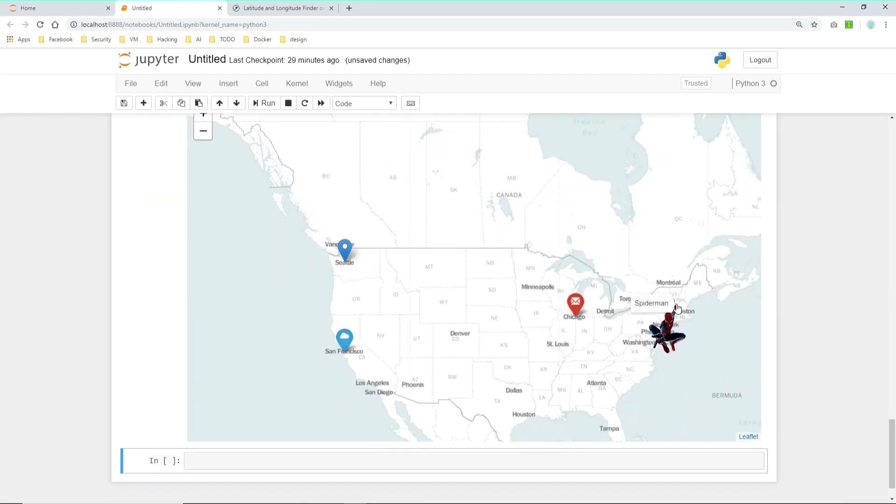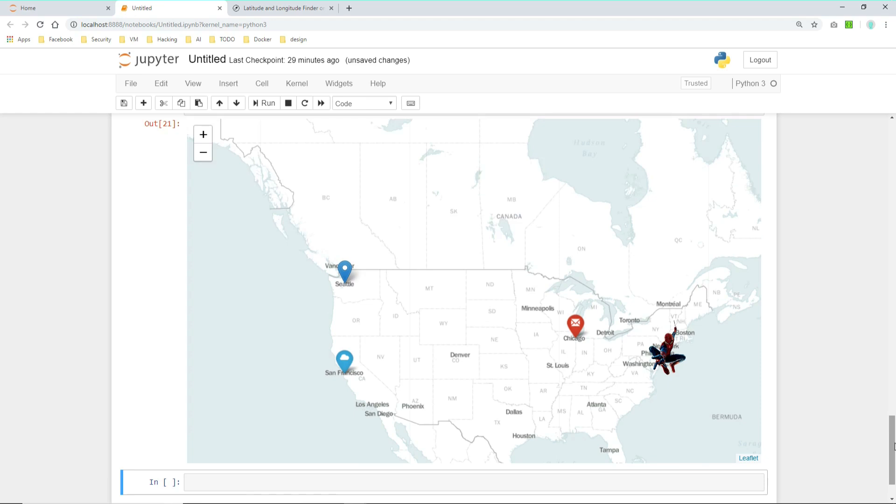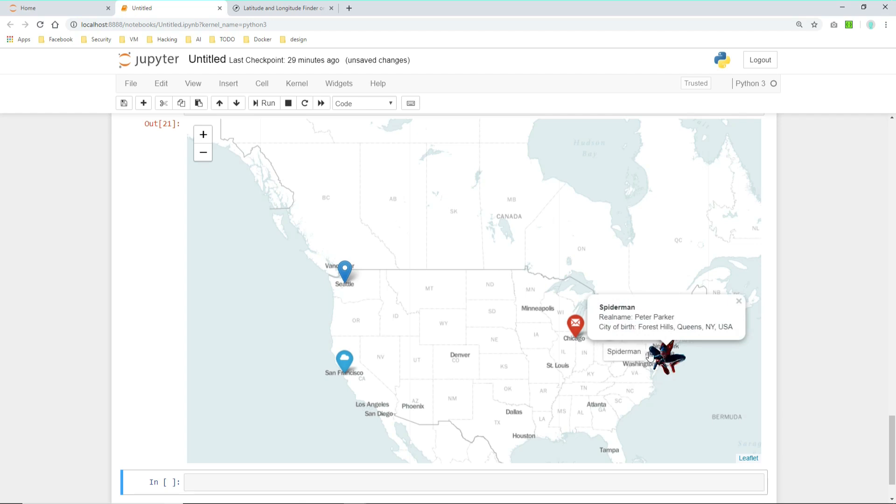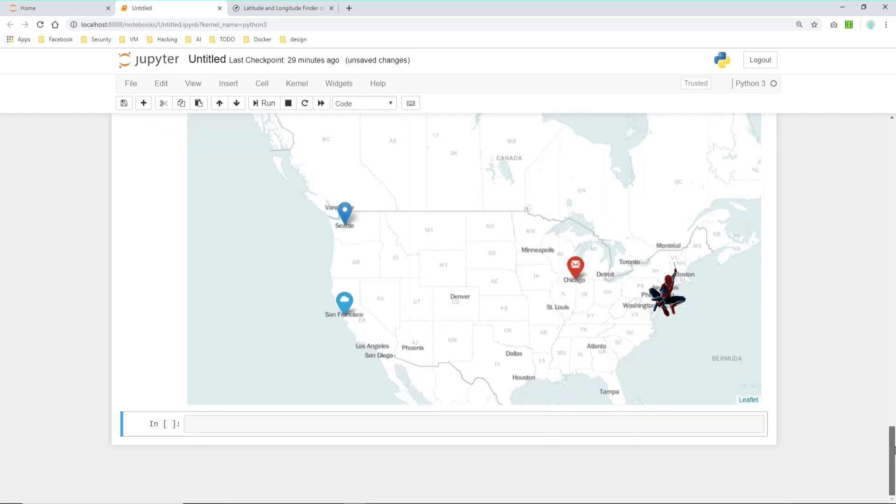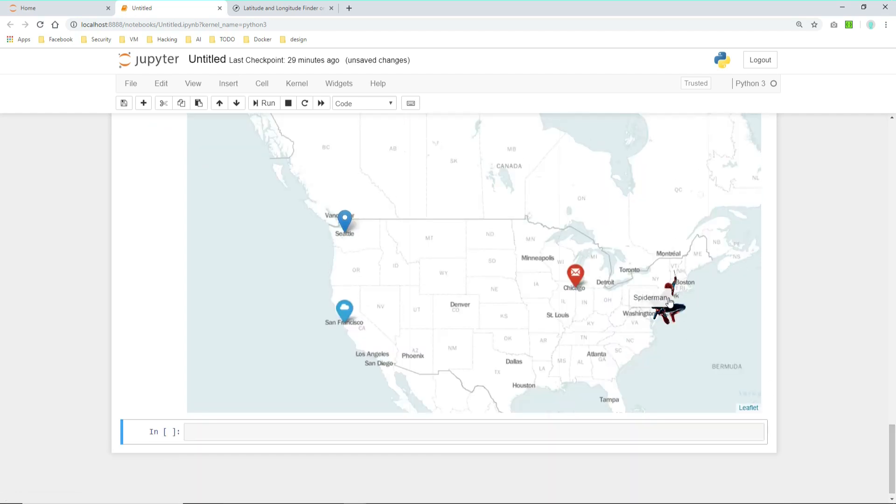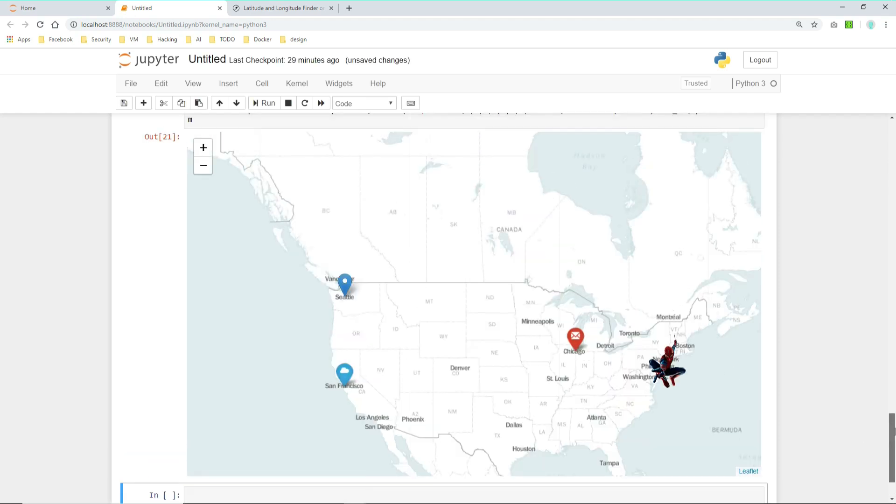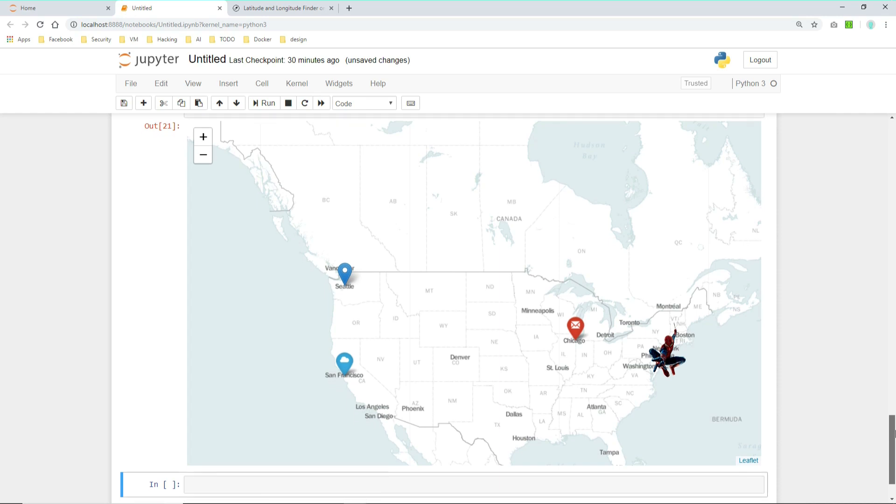And Spider-Man. Here we have San Francisco. Now we're here again. So this is Spider-Man custom marker we just created. And in the popup we see the real name Peter Parker, city of birth Forest Hills, Queens, New York. So that's it. And it gives you really nice features to display markers as custom pictures or custom objects here.